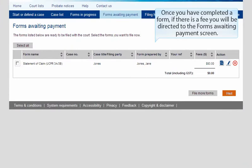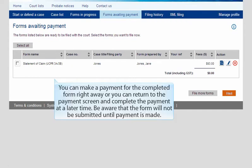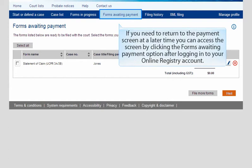Once you have completed a form, if there is a fee, you will be directed to the Forms Awaiting Payment screen. You can make a payment for the completed form right away, or you can return to the Payment screen and complete the payment at a later time. Be aware that the form will not be submitted until payment is made. If you need to return to the Payment screen at a later time, you can access the screen by clicking the Forms Awaiting Payment option after logging in to your online registry account.